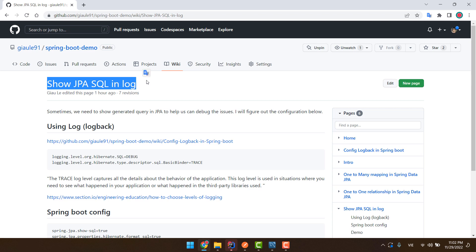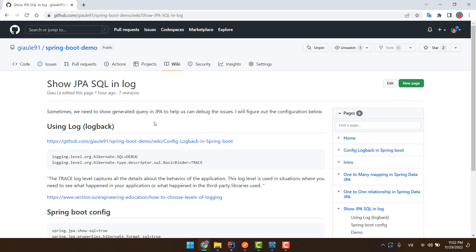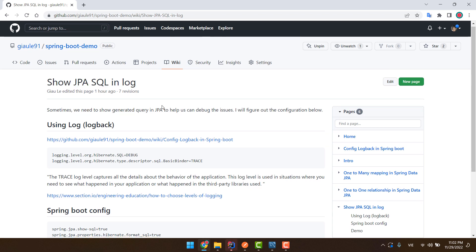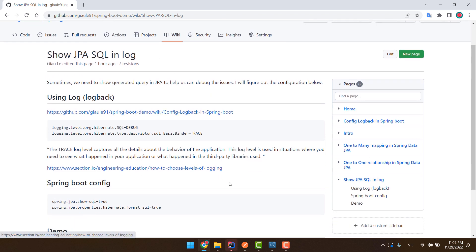Hi guys, in this video I will show you how to configure showing the JPA SQL in the log.